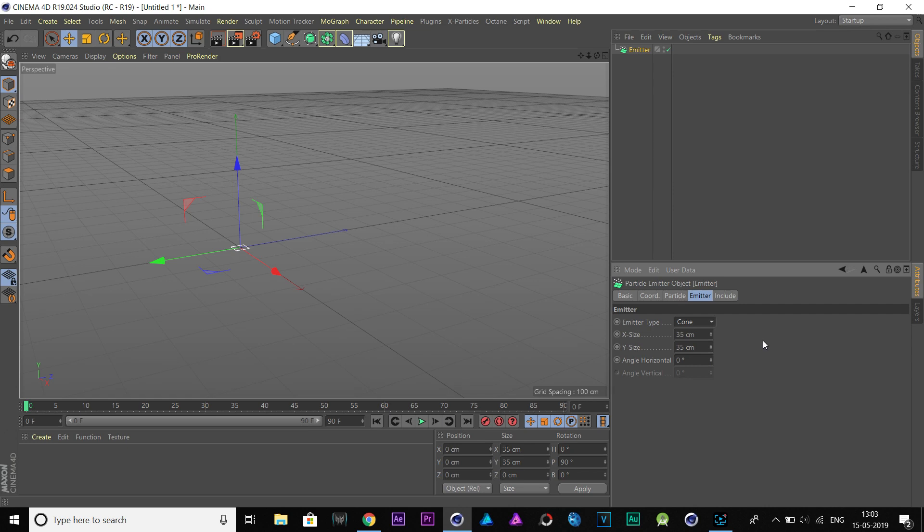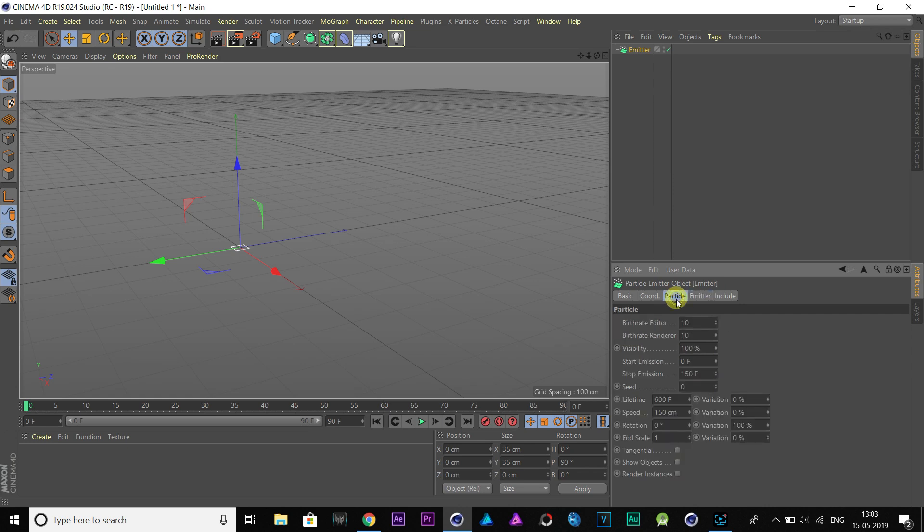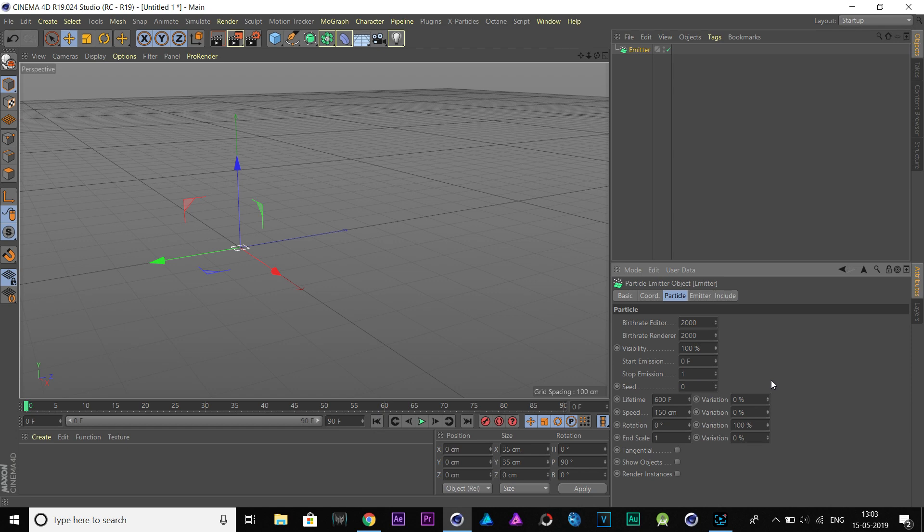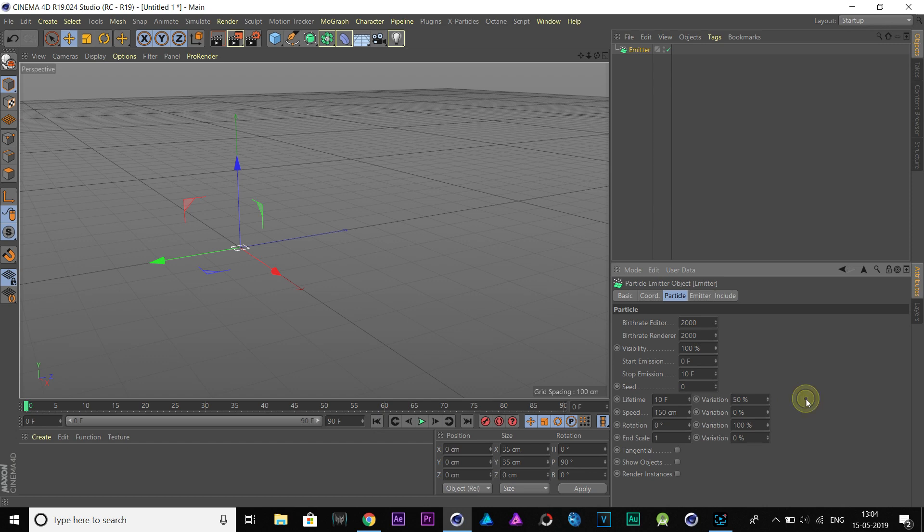Go to Particles tab and increase Birth Rate Editor and Renderer to 2000. Change stop emission value to 10 frames. Also, the lifetime to 10 frames. Put 50% variation in both lifetime and speed.